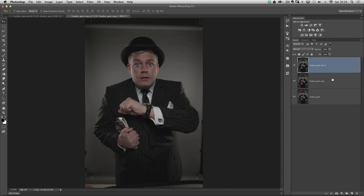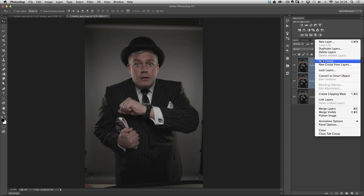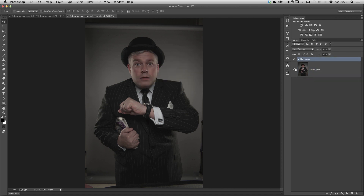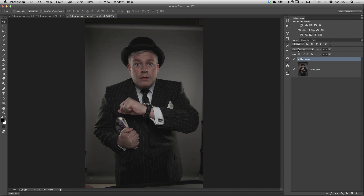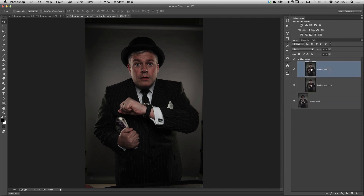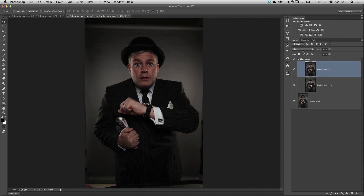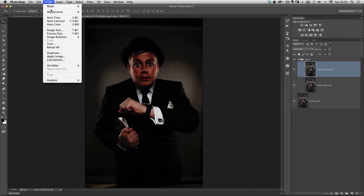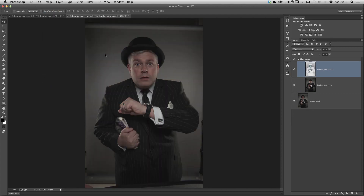Both of these copies — I'm going to hold down Shift, click on the one beneath, and put them both into a group. New group from layers, and we'll call that 'detail'. I'm going to change the blend mode of this group to Soft Light. Then I'll open the group, click on the top layer, and change the blend mode of that layer to Vivid Light. Then I'll go to Image, Adjustments, and Inverse.